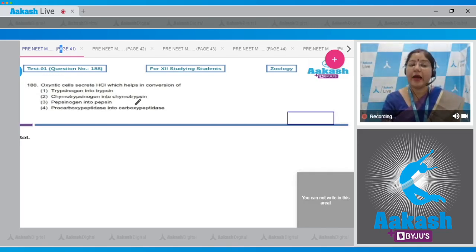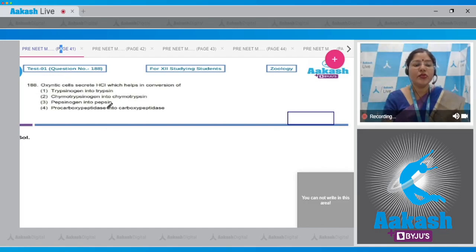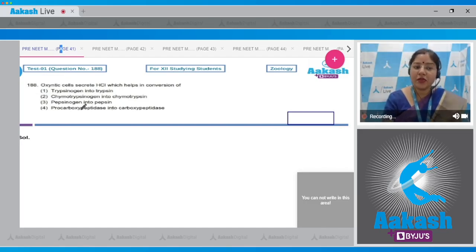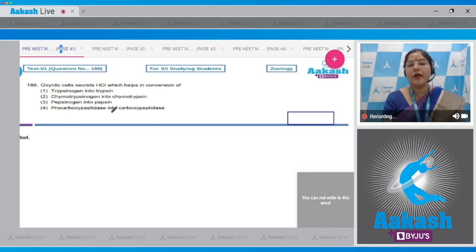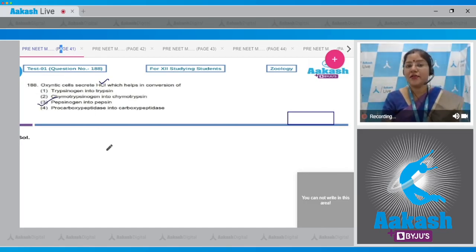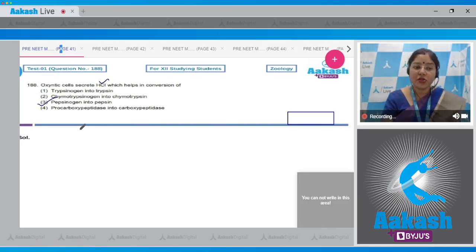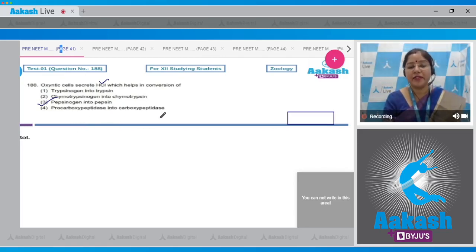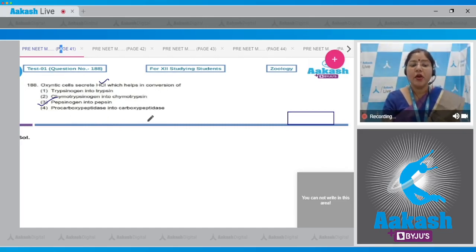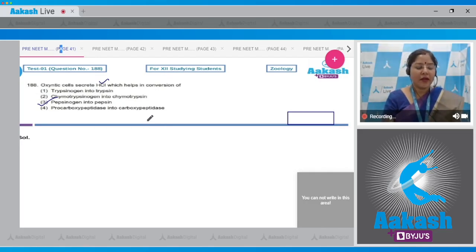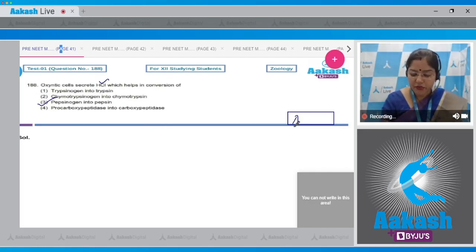Option three: pepsinogen into pepsin — inactive pepsinogen converts into active pepsin by the action of HCl, making this the correct answer. Option four: pro-carboxypeptidase into carboxypeptidase — this conversion is carried out by the action of trypsin. The correct answer to question 188 is option number three.